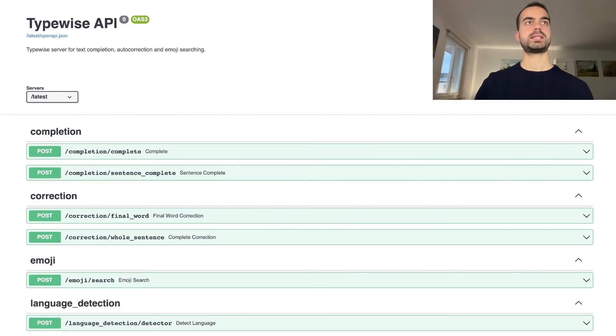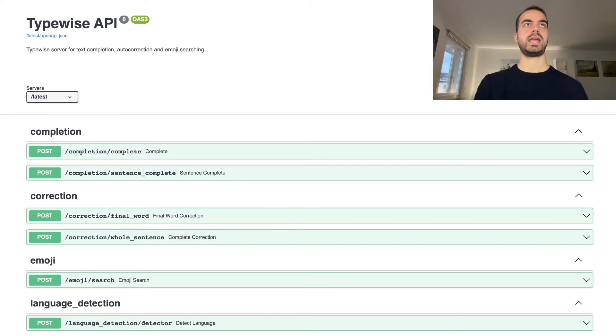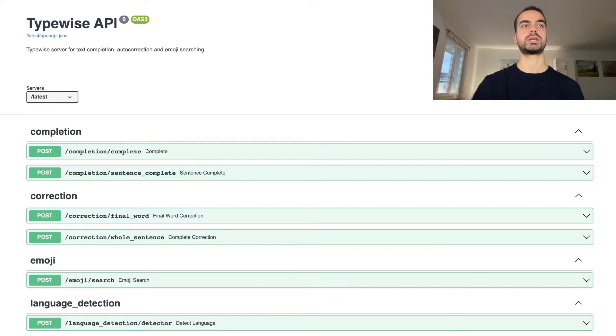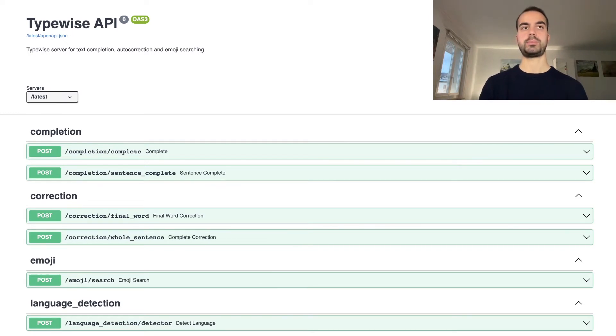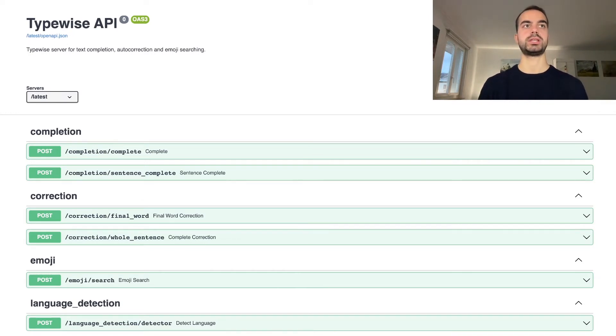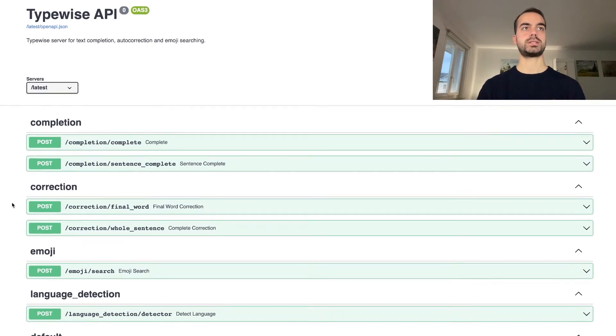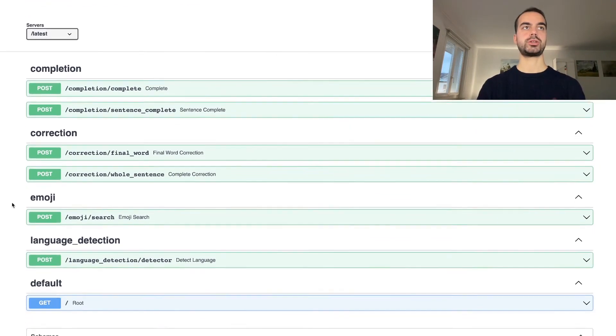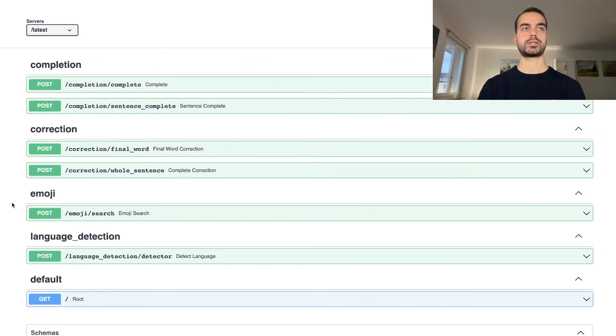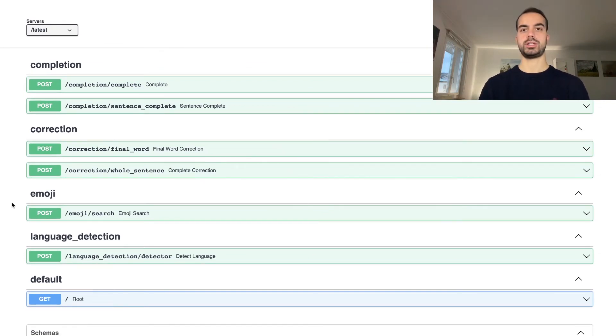Let's now have a look at the API and the documentation of the routes that power the applications such as the plugin that we have just seen. There are four main components: completion, correction, emoji search, and language detection.